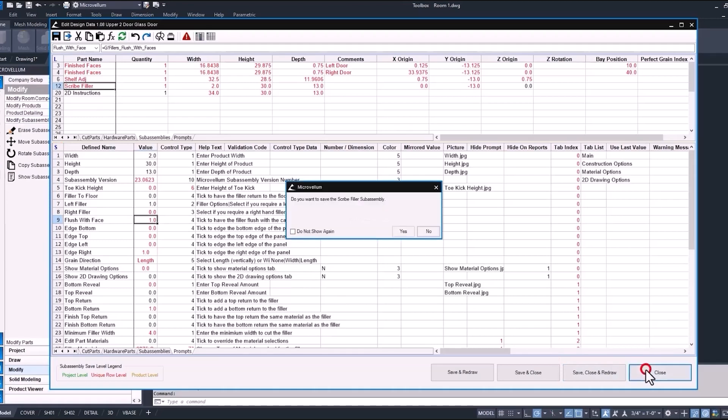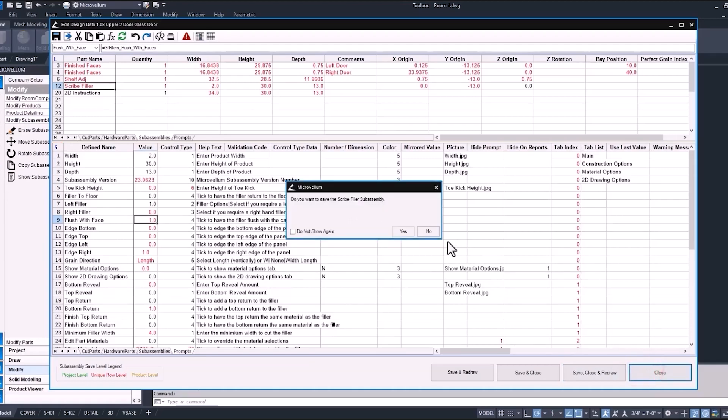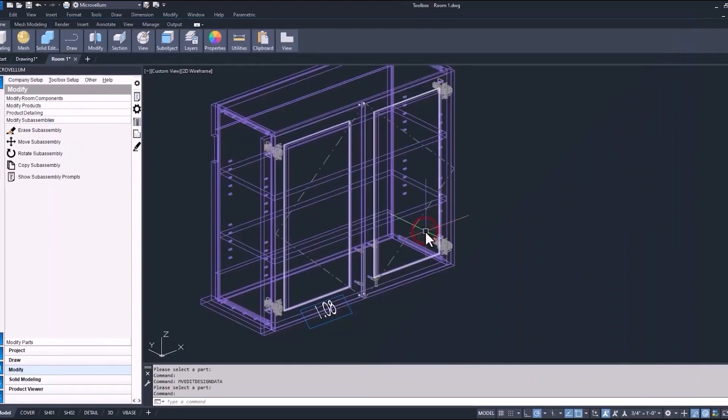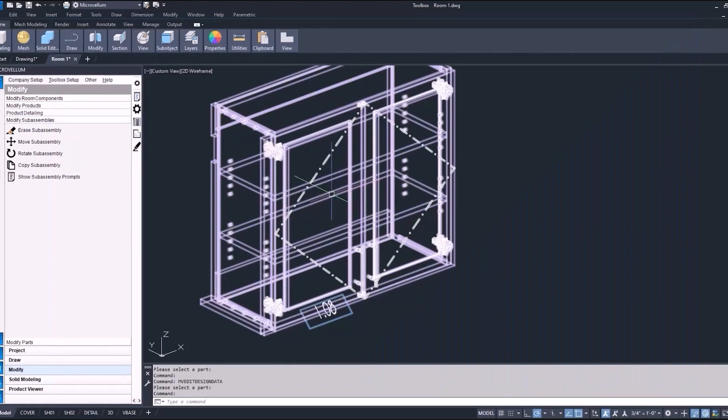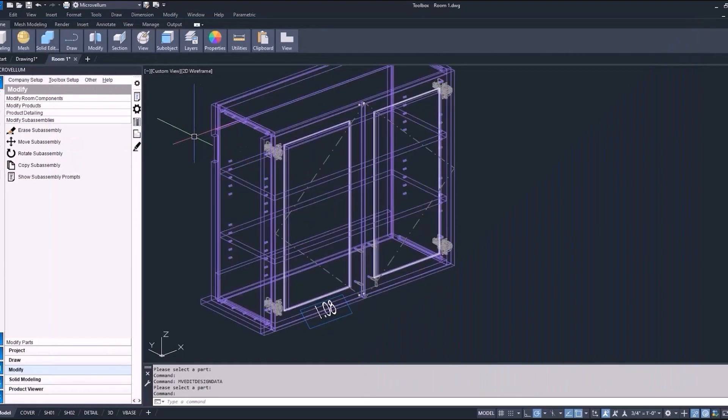That's just a little sneak peek of some of the data inside of our sub-assembly. We'll close out of this. It's asking here again, do we want to save our scribe filler sub-assembly? We didn't make any changes, so no, I don't. But if you were, you'd also be prompted to tell Toolbox how it wants to be saved, whether it's at the current row or one of the other options.